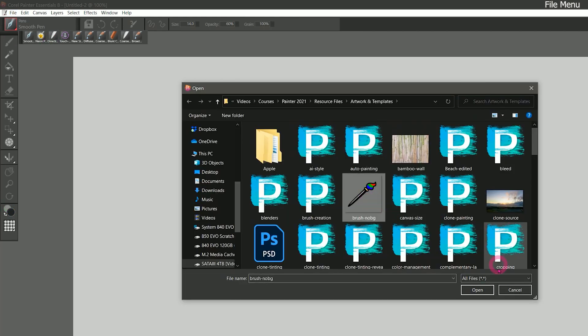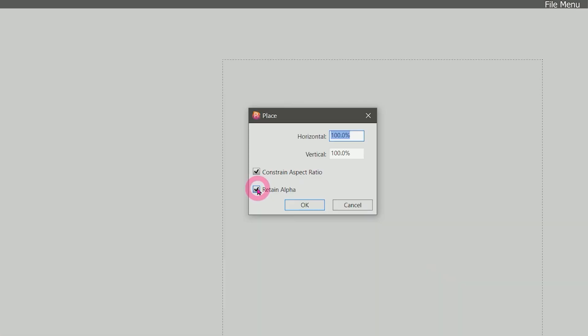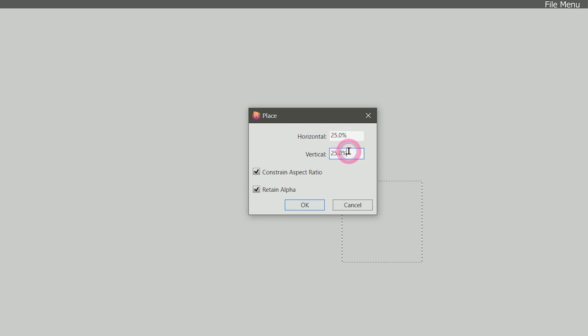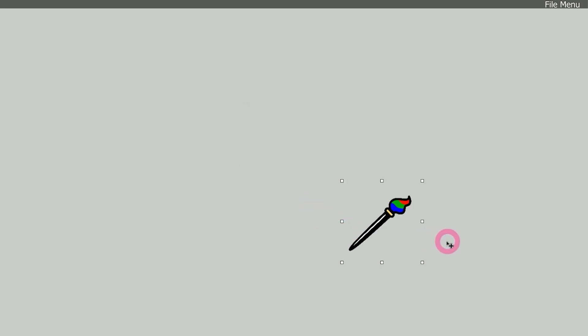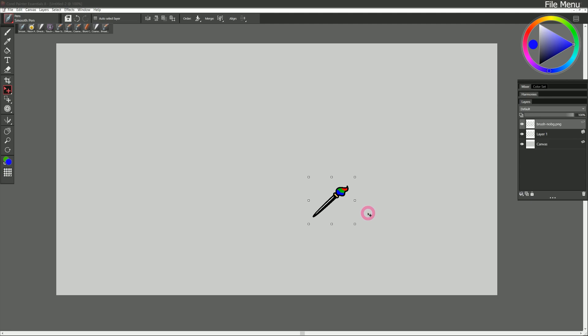I'm going to place in this brush with no background. If the image has a transparent background, you'll want to check retain alpha. You could set a size for the image to come in. Let's say we want it to be 25%. If you wanted to stretch it, you could choose to not constrain the aspect ratio, but most of the time you'll want to keep that checked. And we'll click on OK. Now that image is placed in at 25% of its original size.